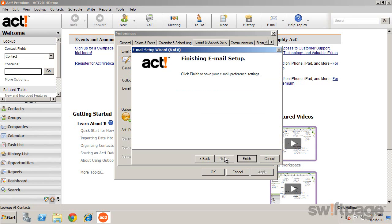As we have seen, ACT provides close integration with your current email program, allowing you to take full advantage of email clients such as Outlook, while also leveraging the activity and history recording features within ACT.